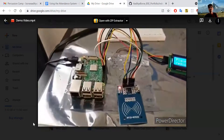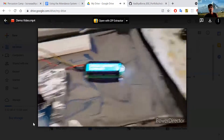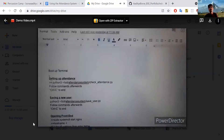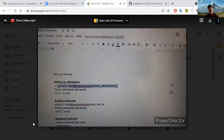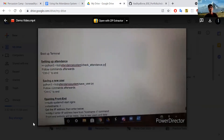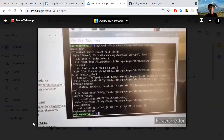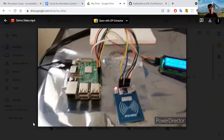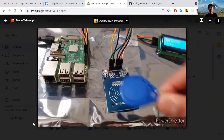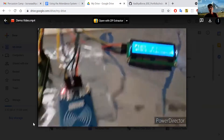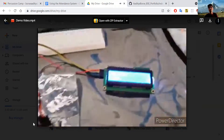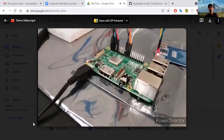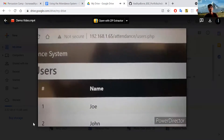User John has been saved into the database. We exit that script and load into the attendance system script, which is the actual script that runs when recording all users for attendance. That script displays 'place card to record attendance.' John places his tag onto the reader and the LCD says 'Welcome, John.' This can be done multiple times — it will still record each scan as a separate attendance entry.